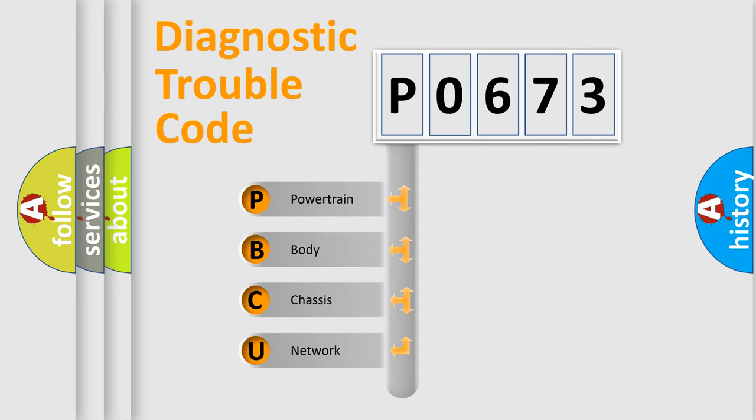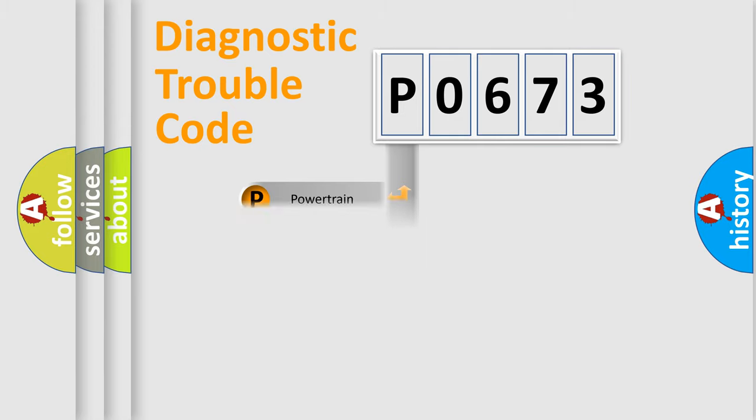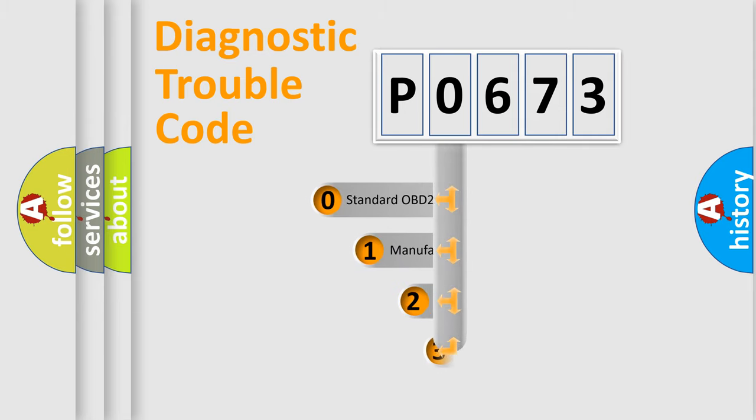We divide the electric system of automobiles into four basic units: Powertrain, Body, Chassis, and Network. This distribution is defined in the first character code.